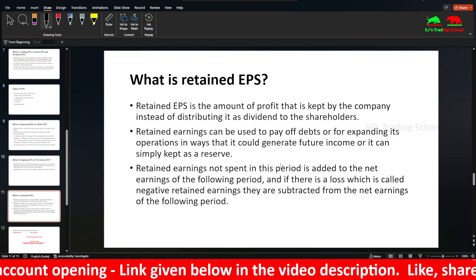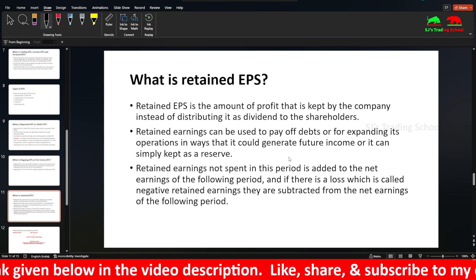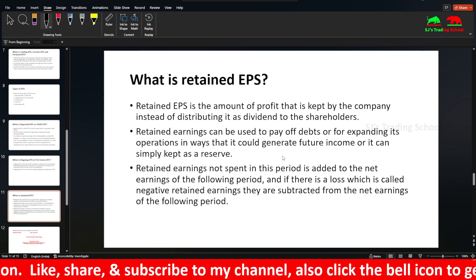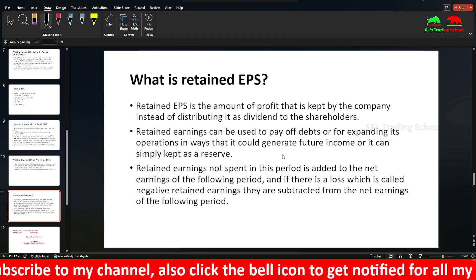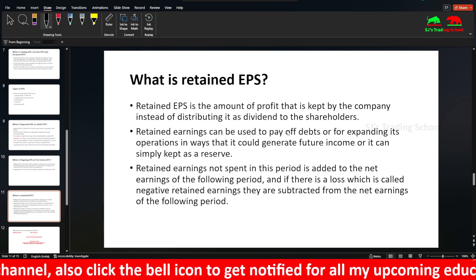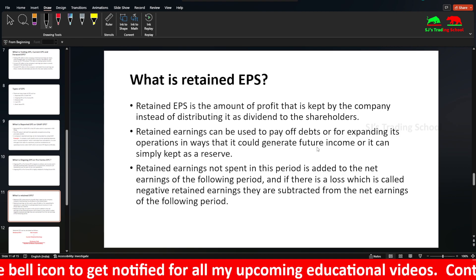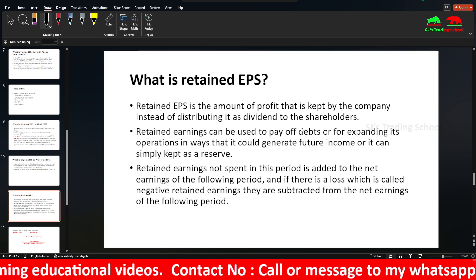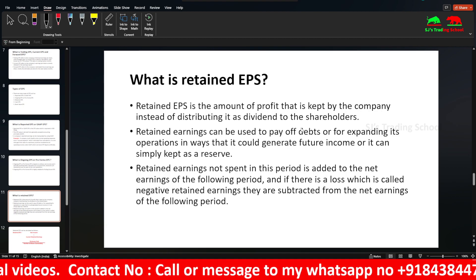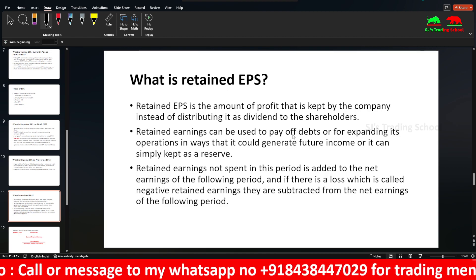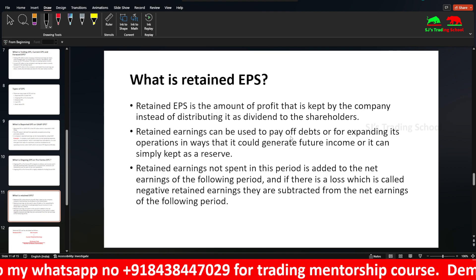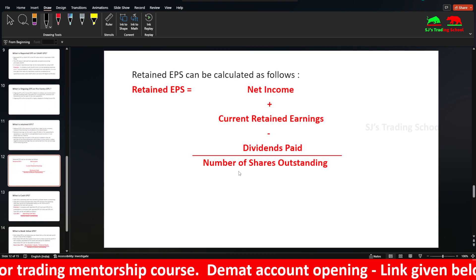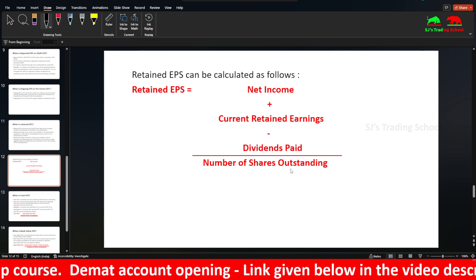Next is Retained EPS. It is the amount of profit kept by the company instead of distributing as dividends to the shareholders. After providing dividends, the remaining amount is retained and reinvested — it can be used to pay off debts, expand operations, or kept as a reserve. The formula is net income plus current retained earnings minus dividends paid, divided by number of shares outstanding.